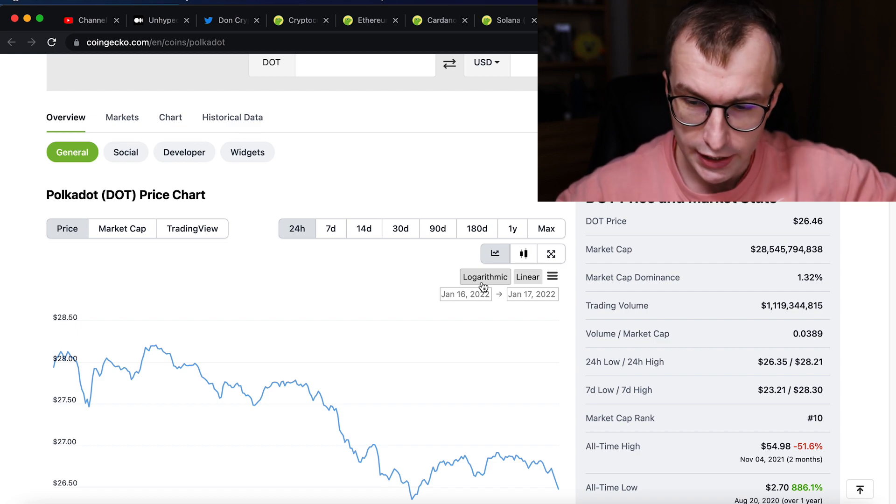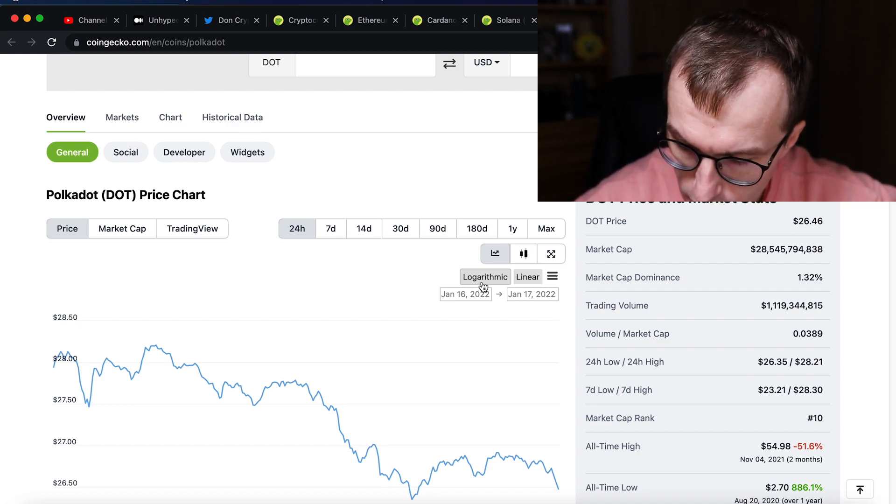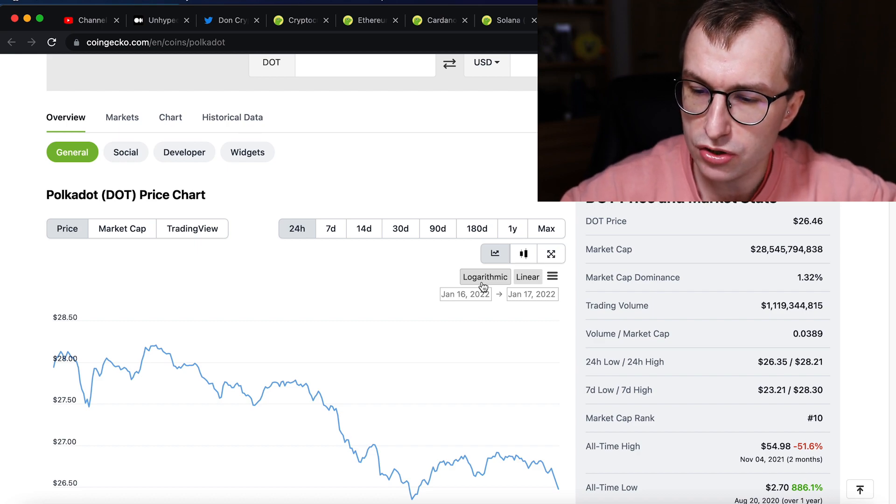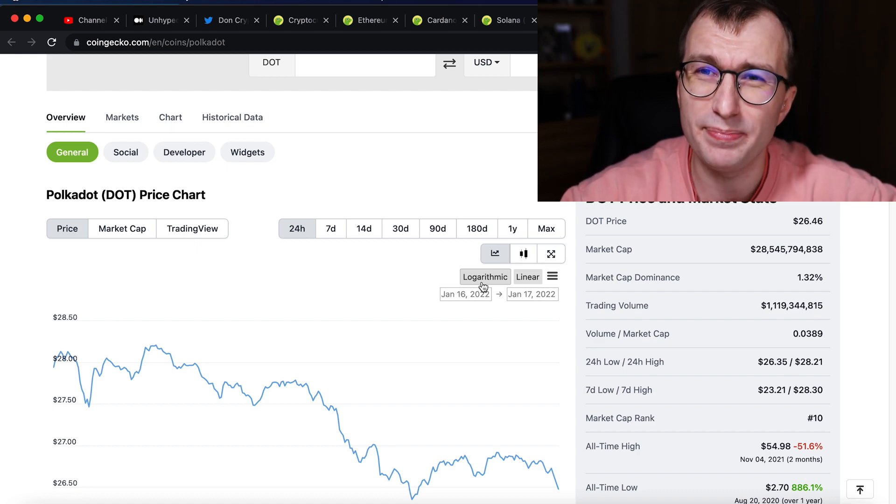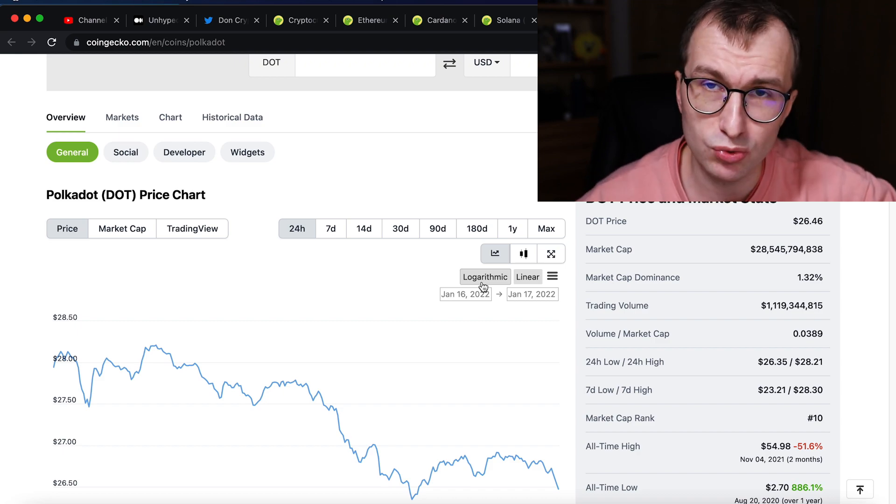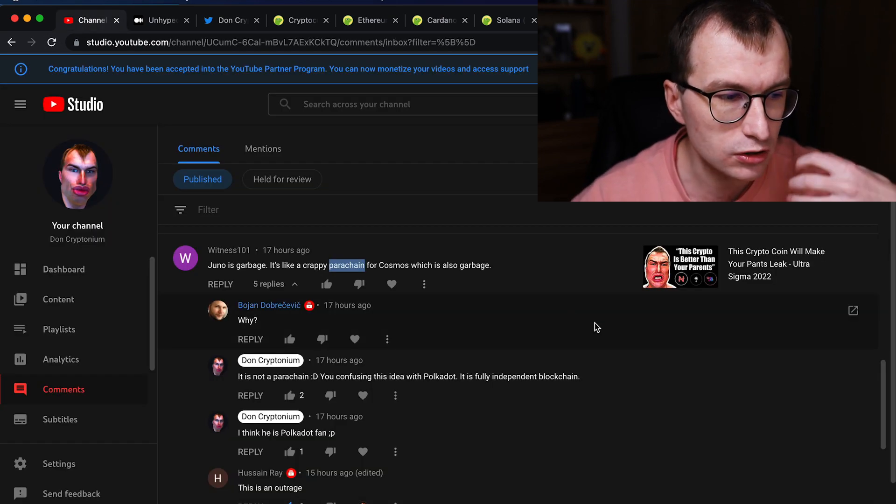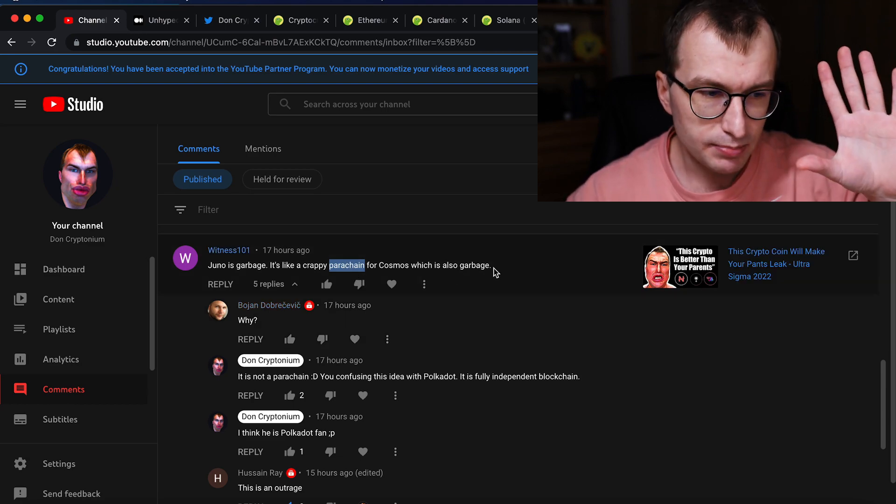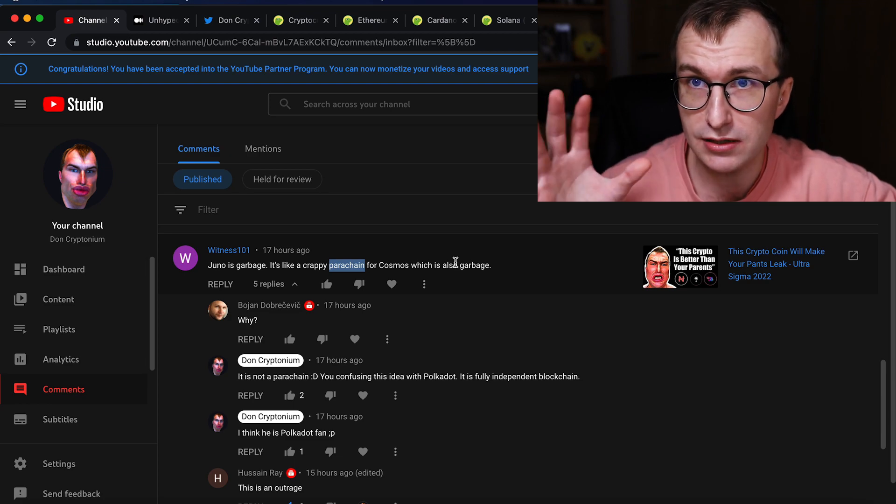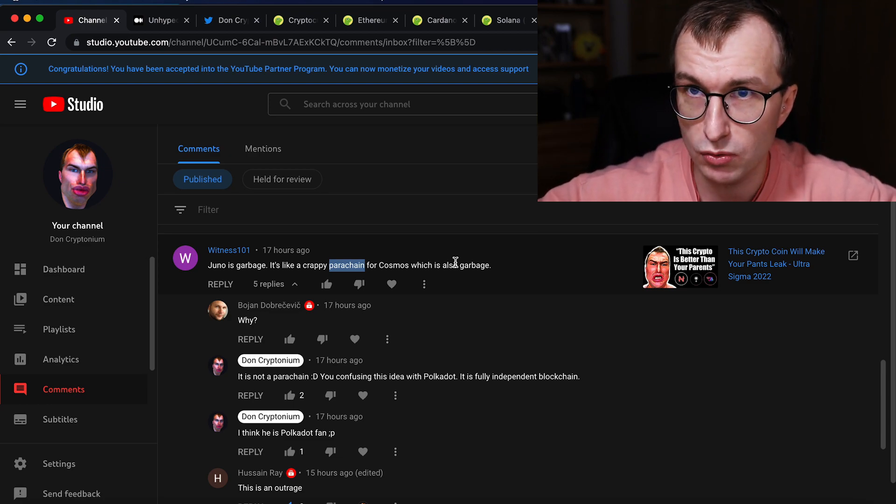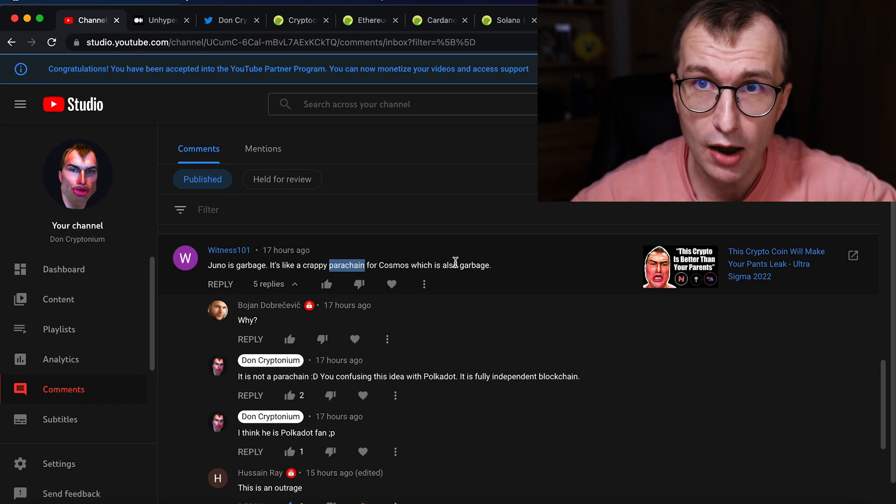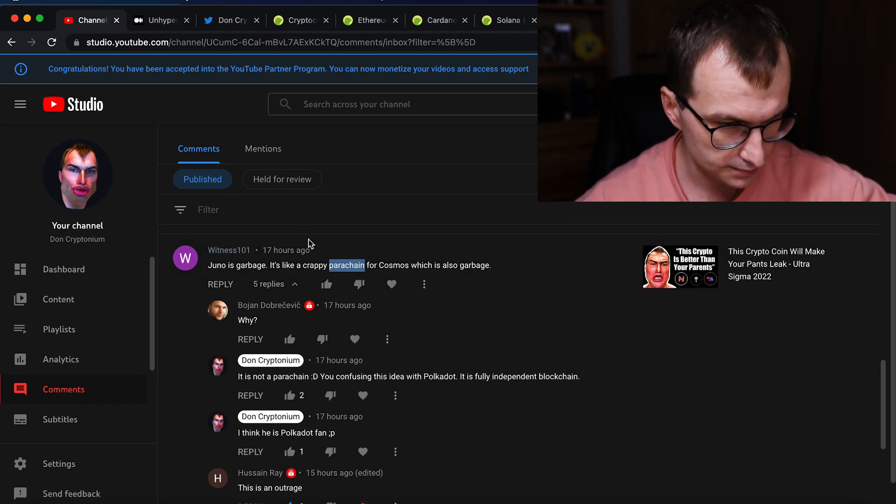So if you are a Polkadot massive believer, you will try to roast other things that do better than you. This is just how it works. But I understand it. I don't blame it. But I understand this needs explanation. So that's why I also explain how the different Cosmos blockchains will work, because people think maybe these are parachains like the ones on the Polkadot. That's not the case.